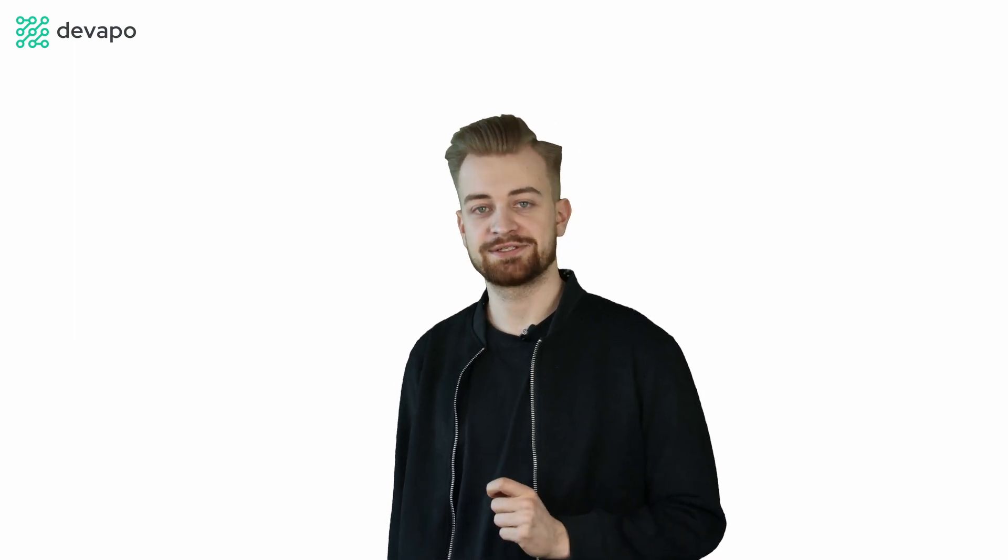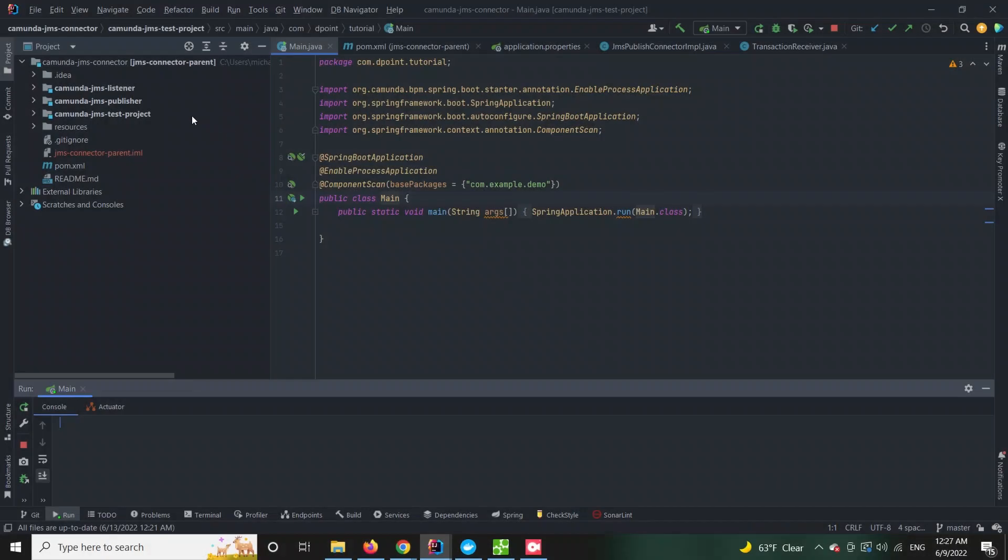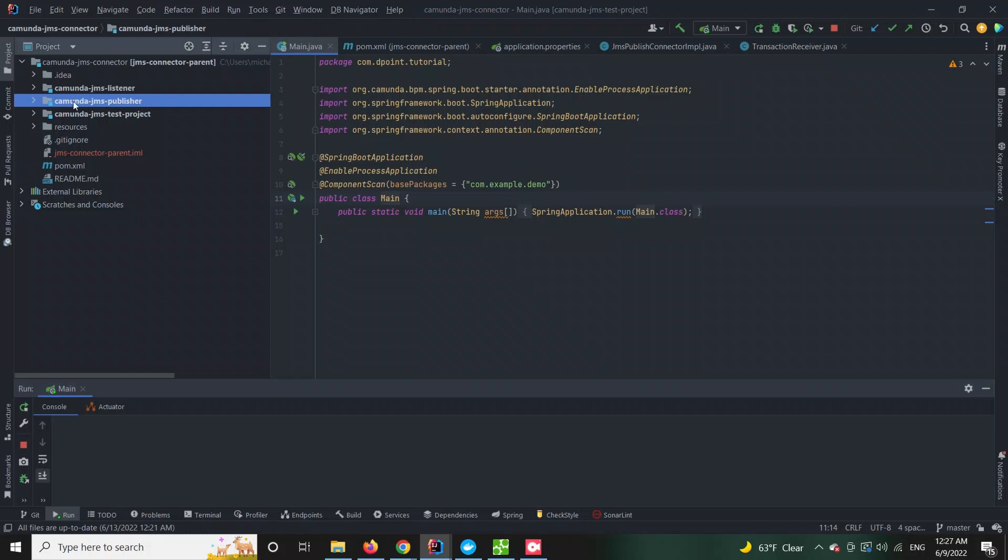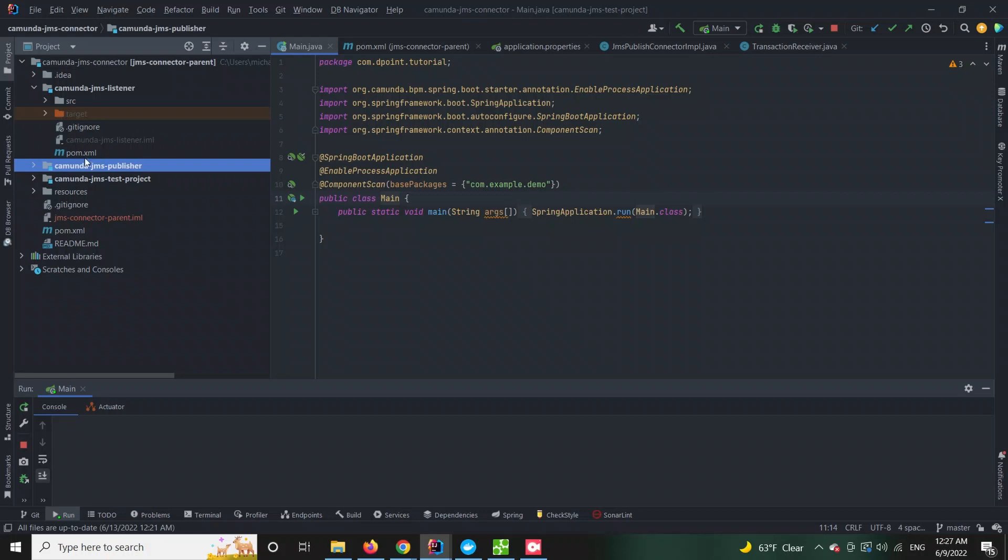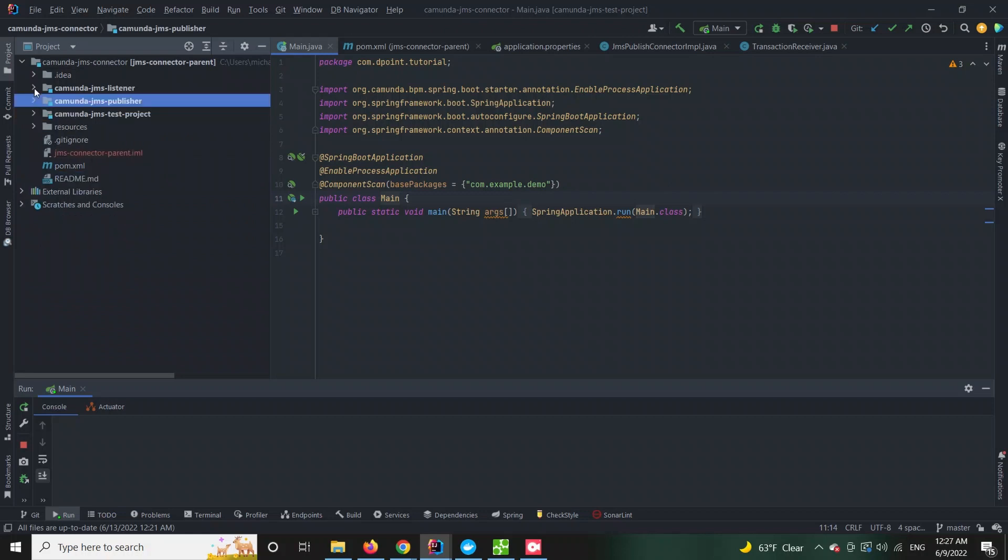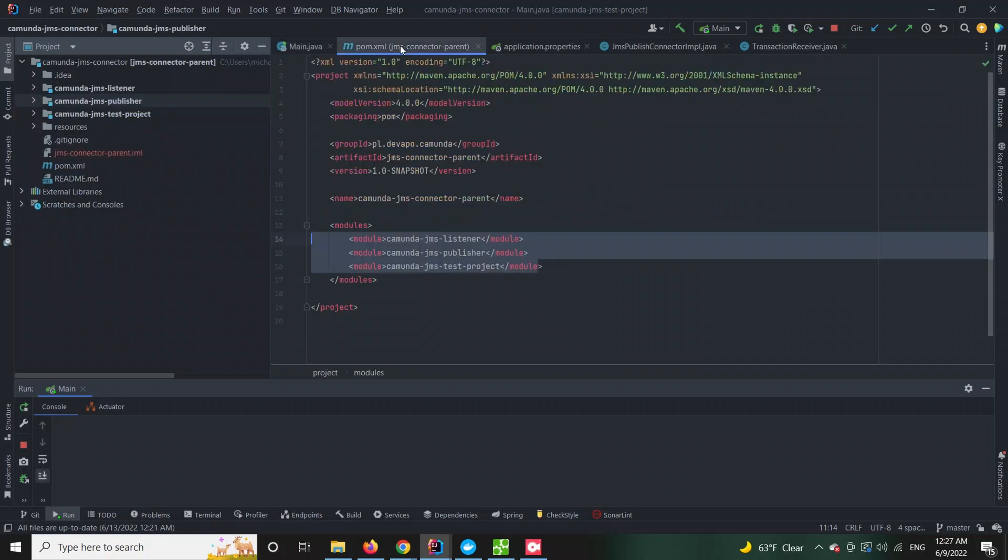Let's go into the technical details. The connector itself contains two modules, the publisher responsible for enqueuing messages and the listener responsible for dequeuing messages and creating a message correlation in the engine.